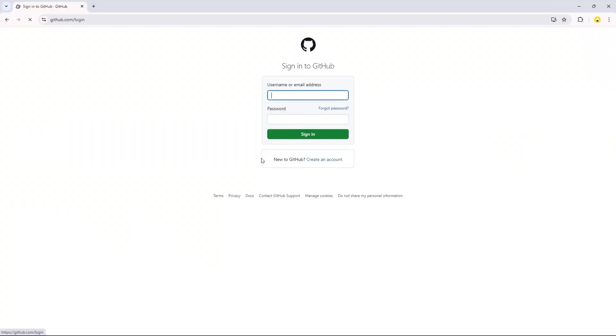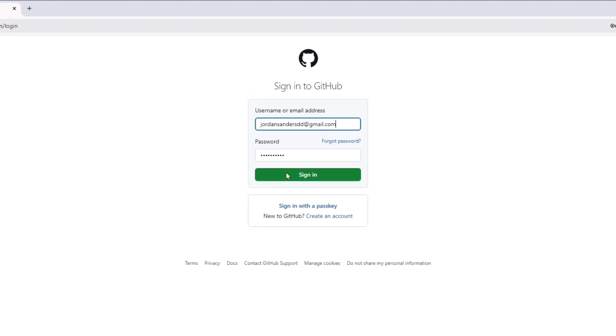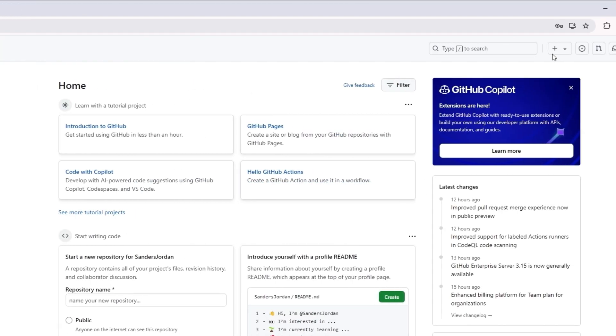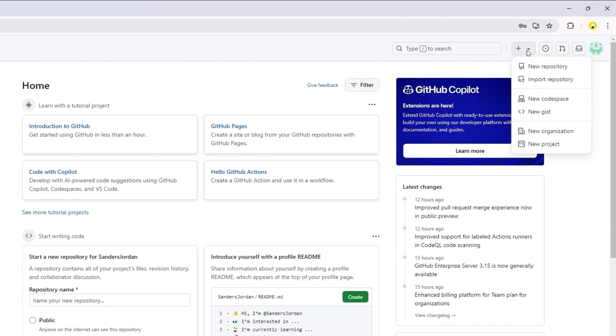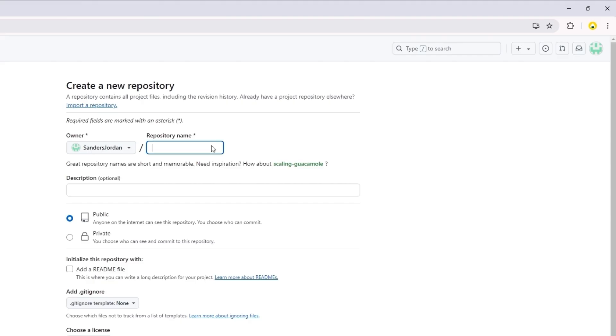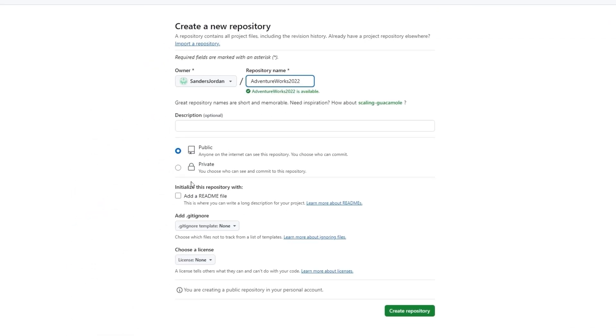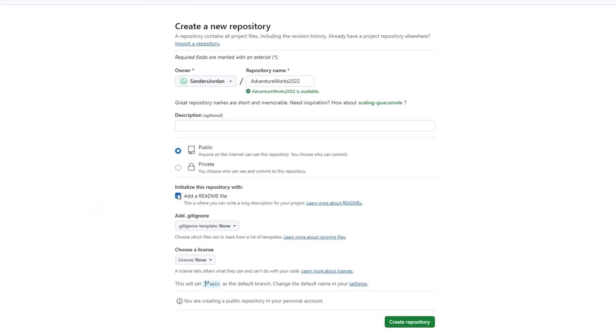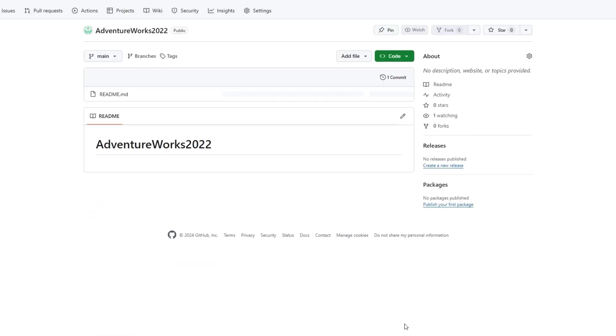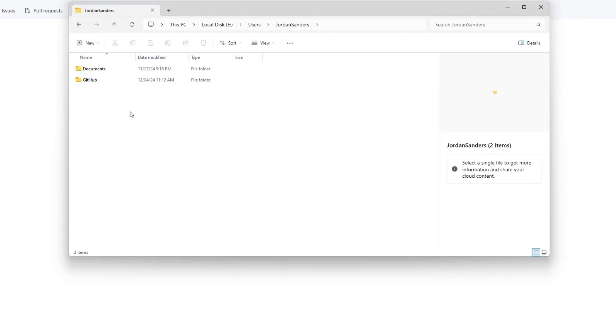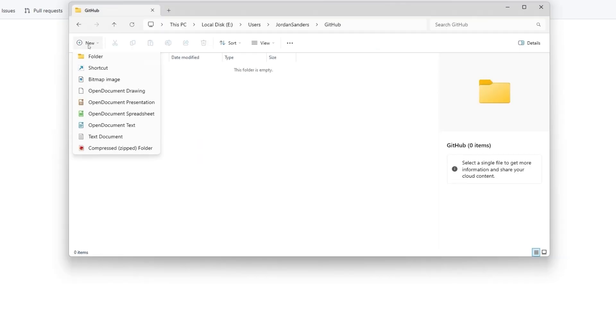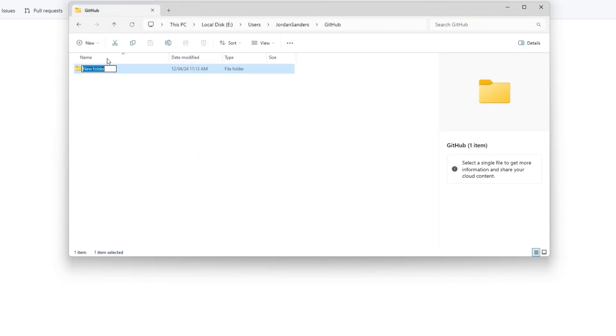Open the GitHub website, log into your account, and then select New Repository. In the window that opens, provide all the required details to create a repository. Once done, click Create Repository. Next, you need to create an empty folder on your computer where the local repository will be stored.